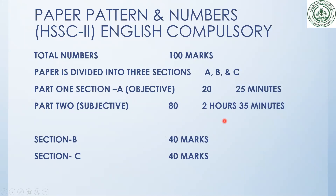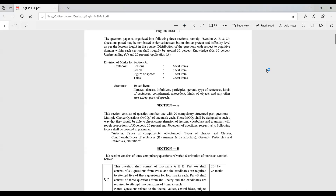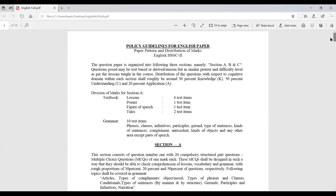Now let's look at the federal board guidelines for marking distribution of questions in English. The policy guidelines for the HSSC English paper organize it into three sections: A, B, and C. Questions may be text-based or unseen but at a similar difficulty level. The knowledge distribution is 30 percent knowledge, 50 percent understanding, and 20 percent application.